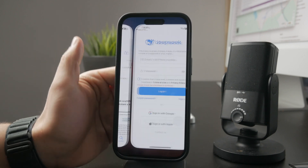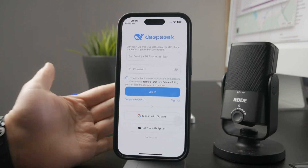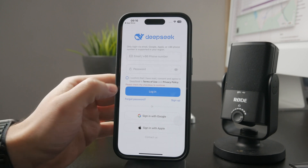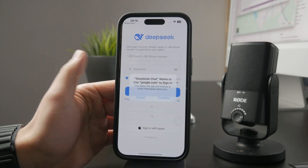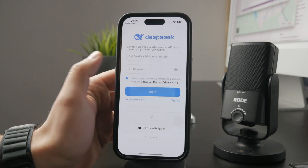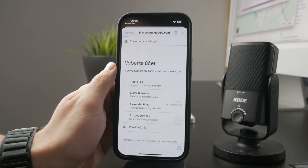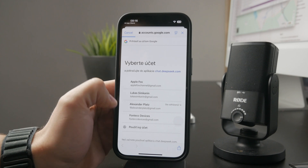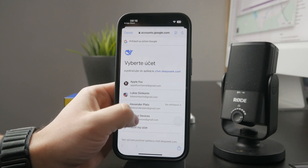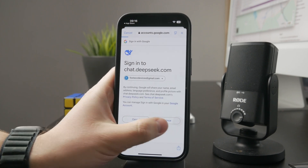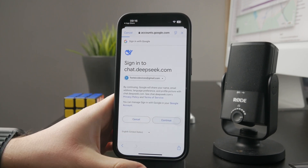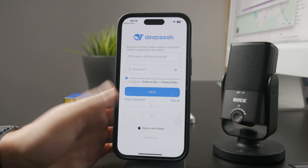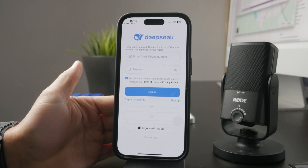When you open it up, you will have to accept the agreement. Then you need to sign in with whatever account you pick. Most people are going to go with Google or Apple, but you can also just set up an email and password if you wish.